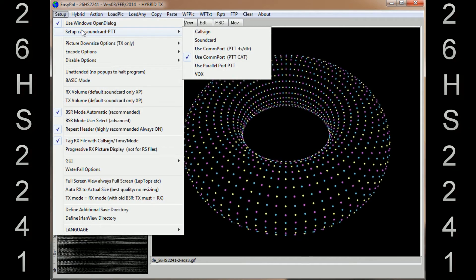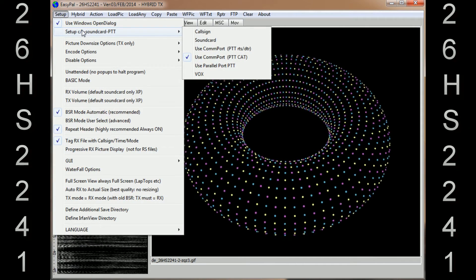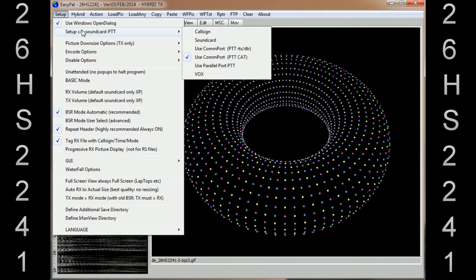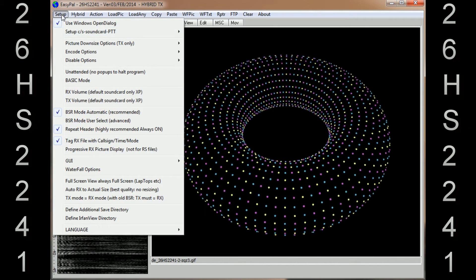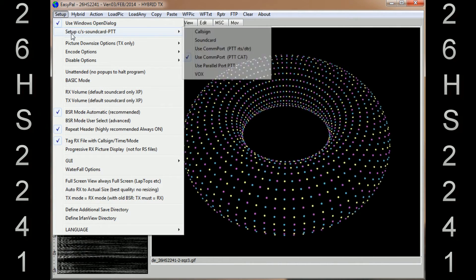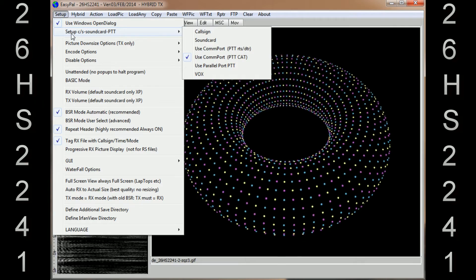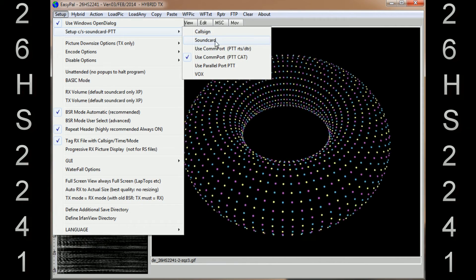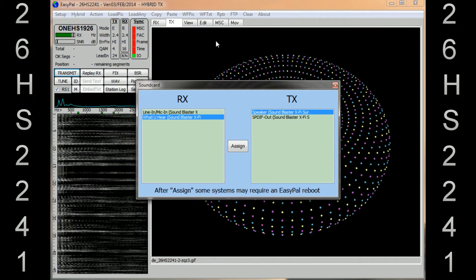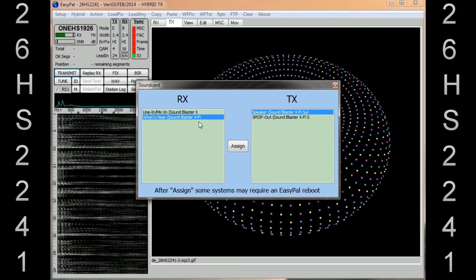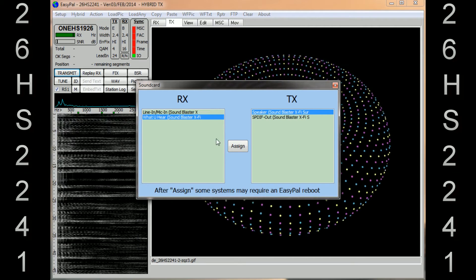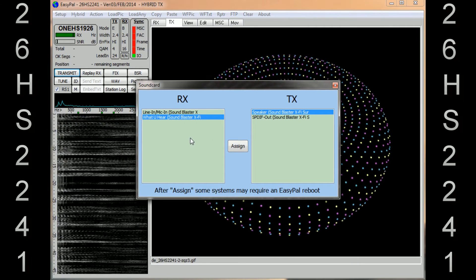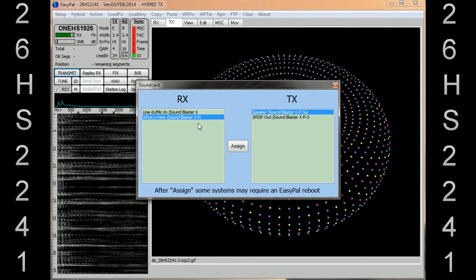So that's that part. And once you've assigned your sound card, go back into it and check that it is correct. So you're going to Setup C-Stroke-S Sound Card PTT, go in the Sound Card, and it should be highlighted if you've assigned it correctly. It should, like mine, you can see mine is highlighted - mine's already done.